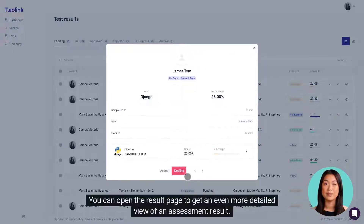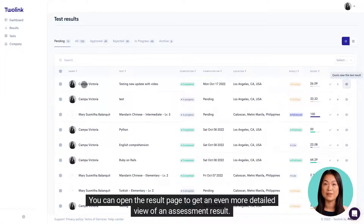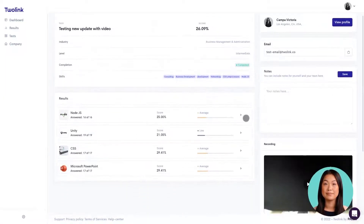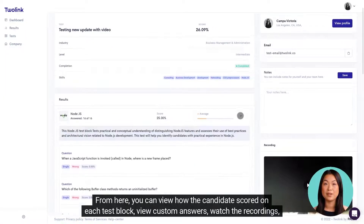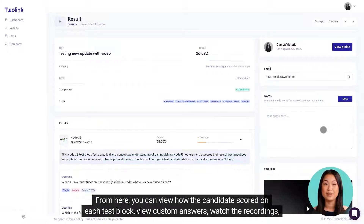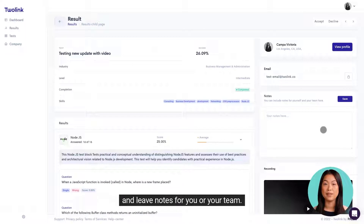You can open the result page to get an even more detailed view of an assessment result. From here, you can view how the candidate scored on each test block, view custom answers, watch the recordings, and leave notes for you or your team.